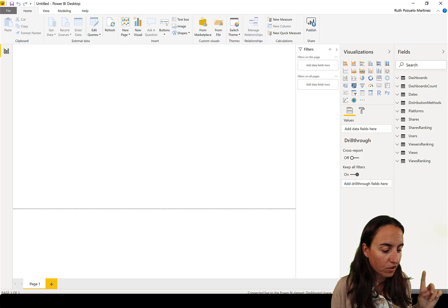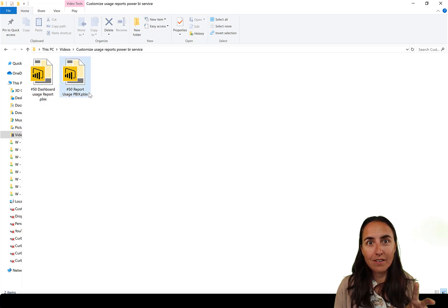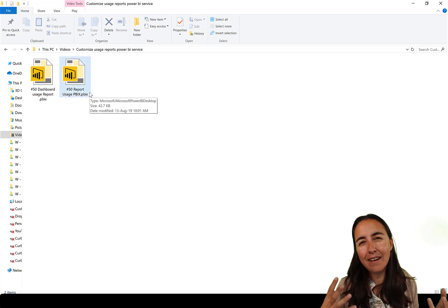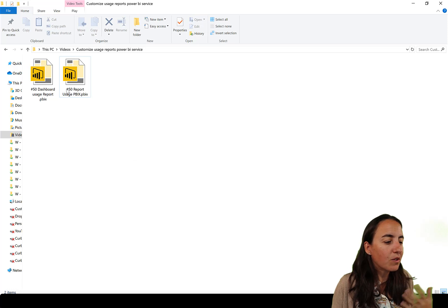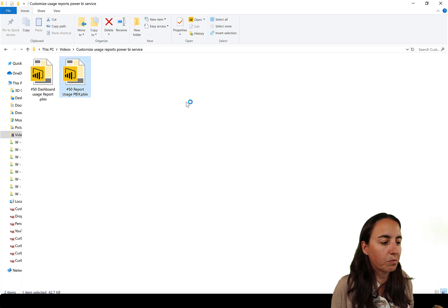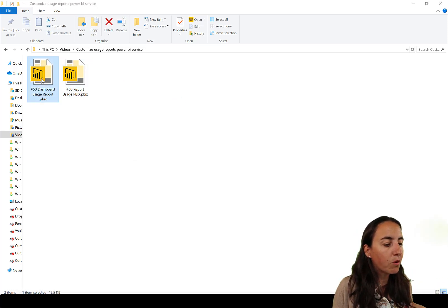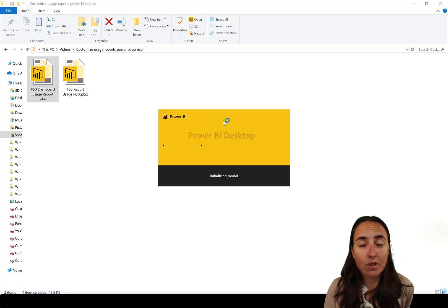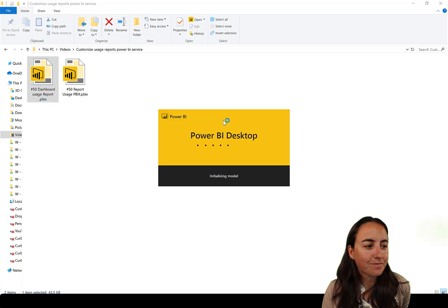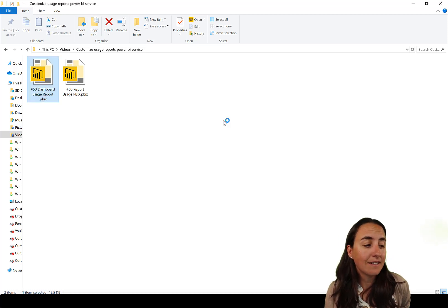I've already created two reports that model what Casper has done, and you're going to get those files — so you don't have to build them from scratch. I have one for report usage and one for dashboard usage, and I'll show you how to reuse them on your own model.